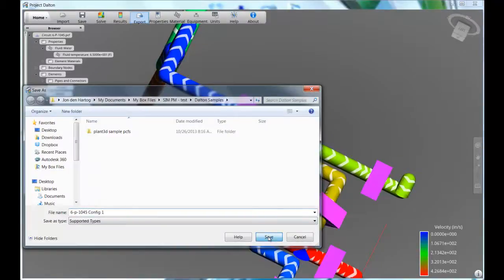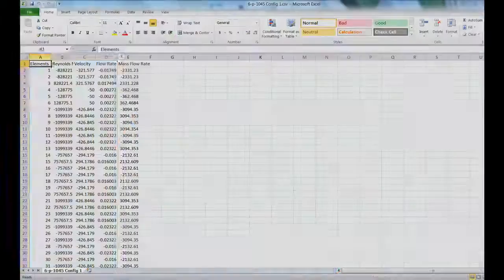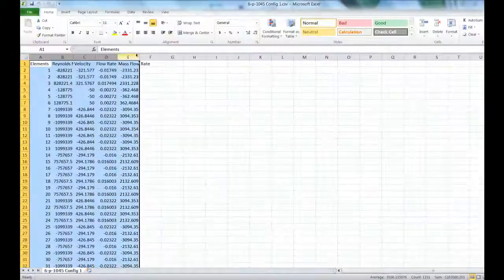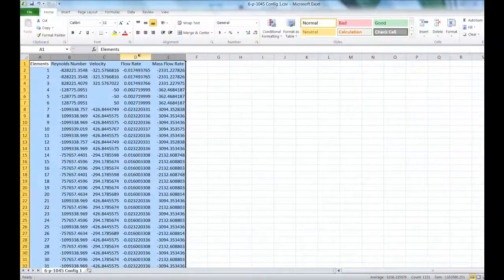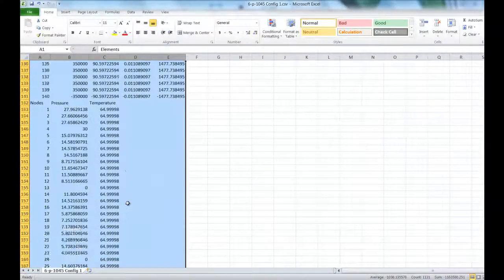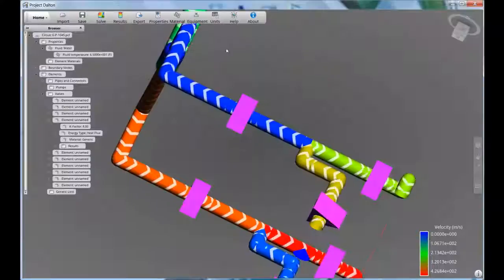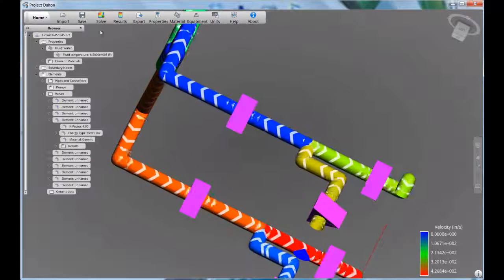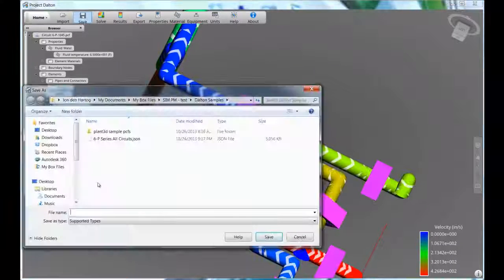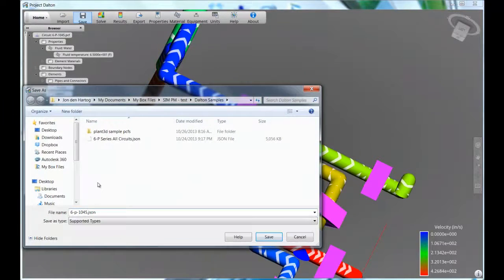Dalton allows you to export a comma-separated value file containing data at all the nodes and elements, allowing you to quickly capture results from the configurations that you explore. It also allows you to save a full copy of your entire setup so you can get back to it later.